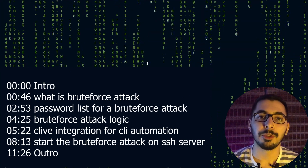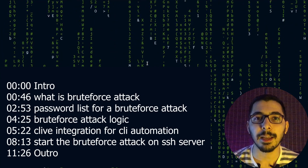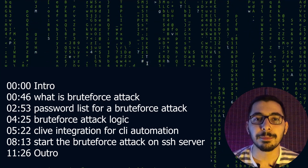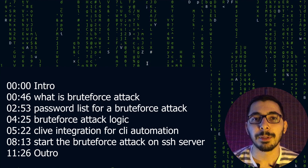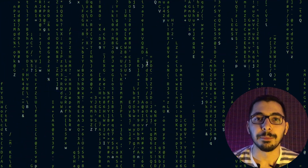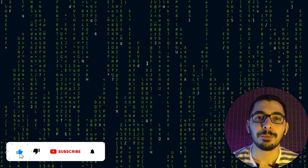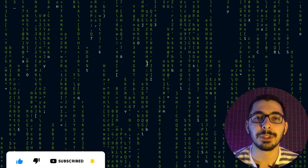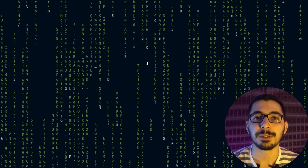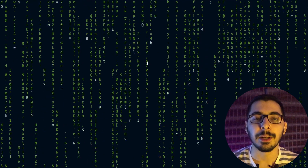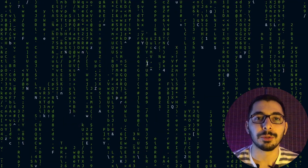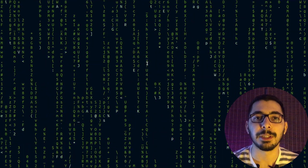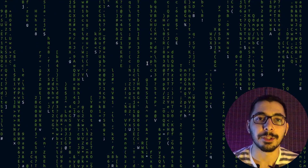If you're already here, you might know what a brute force attack is and how it works. I've got timestamps down below if you want to skip this explanation. A brute force attack is when we don't know the credentials for a target — which in this case is a server, or it can be any other resource like a website account, or usernames and passwords — which in our case will be the username and password for our SSH server.